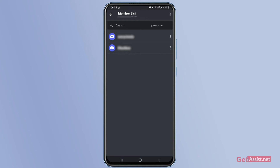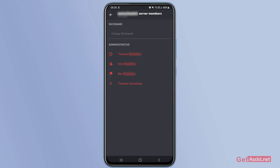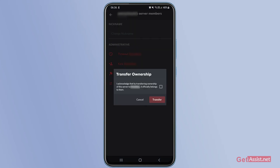To transfer the ownership of your server, go to Members. This will show you a list of your friends connected to that server. You can transfer ownership to any friend you want — just press the three dots next to their name, and the last option says 'Transfer Ownership'.